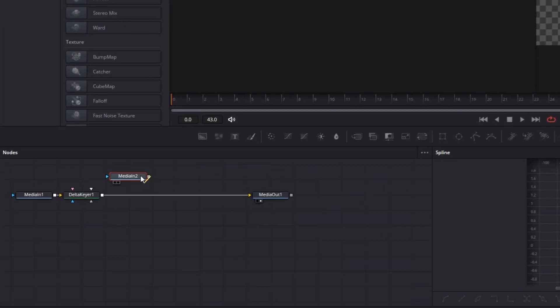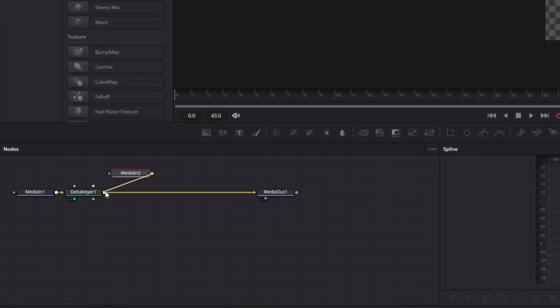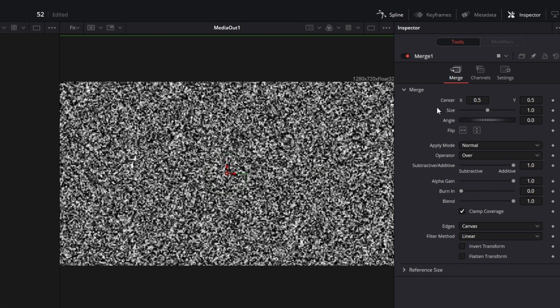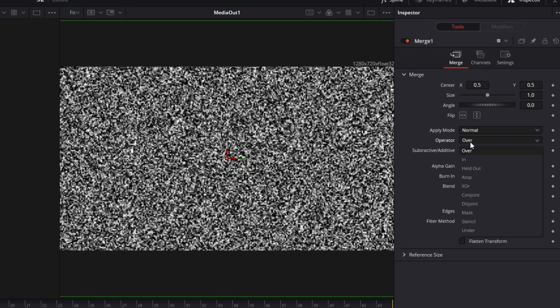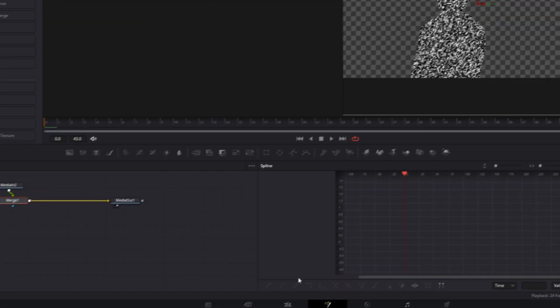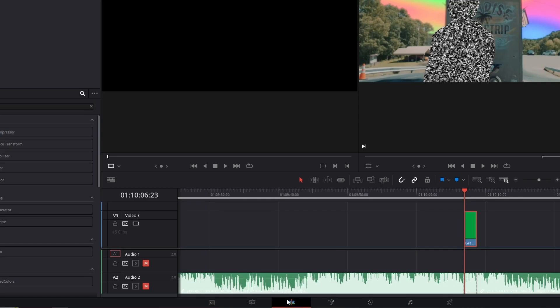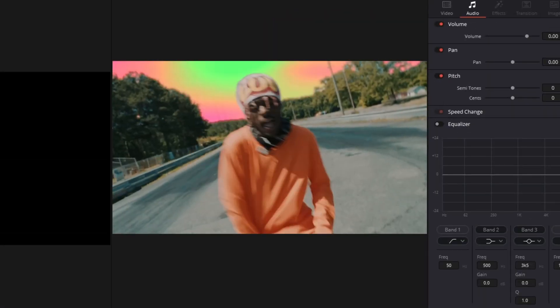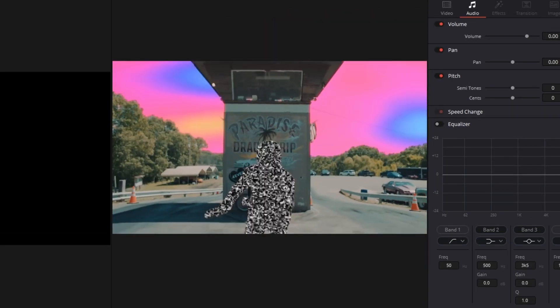Then connect the MediaIn2 node with the Delta Keyer node. Now go with this Merge node selected into the inspector and change the operator from Over to In. Go back into the edit page and the masked TV noise effect is done.